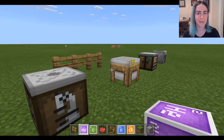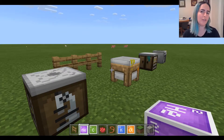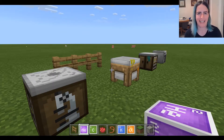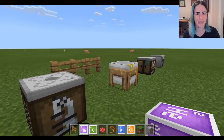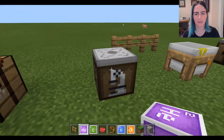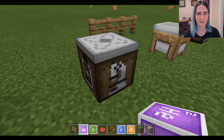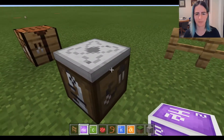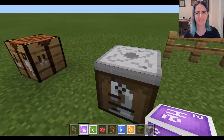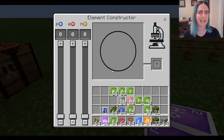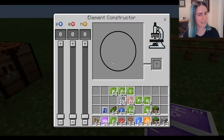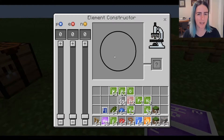In the chemistry add-on there are four new crafting table-style blocks that you can use to do chemistry. The first one has a microscope on the side and some other science equipment. When you right-click, you open the Element Constructor — and just like the name says, it's pretty self-explanatory. The Element Constructor can help you make elements from the periodic table.